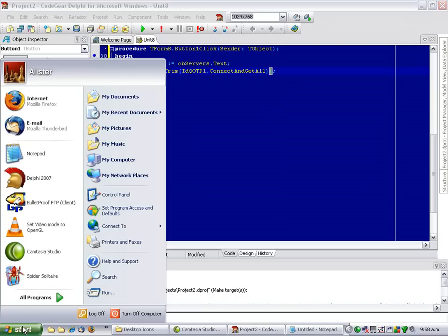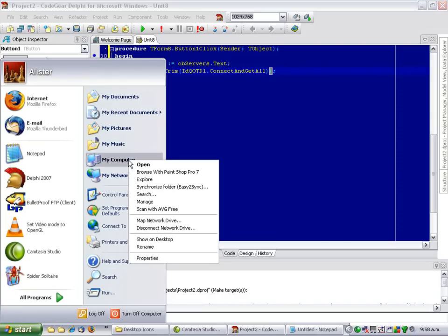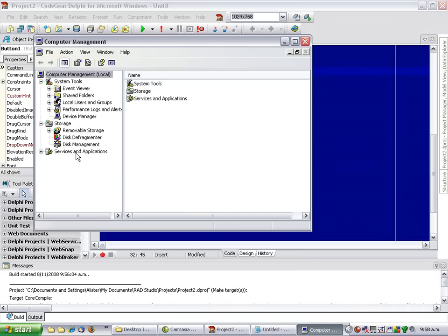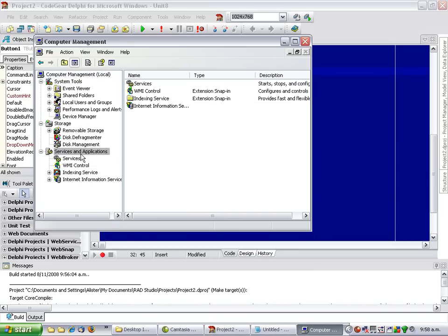And we can just verify that started by going into, or right clicking on My Computer and going Manage. And have a look at these services.